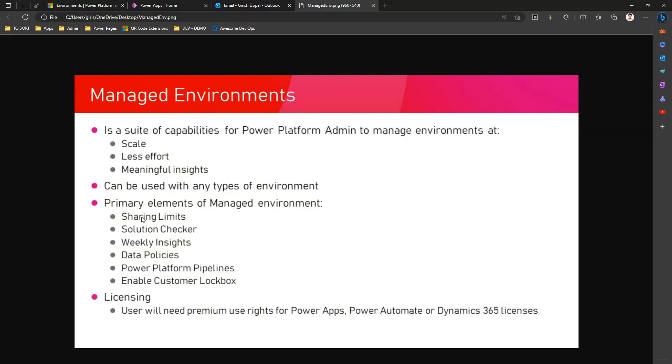I'll go through these points in more depth in this video. There's one more important consideration you need to make with regards to licensing. The user will need premium use rights for Power Apps, Power Automate, or Dynamics 365 licenses once an environment is made managed.